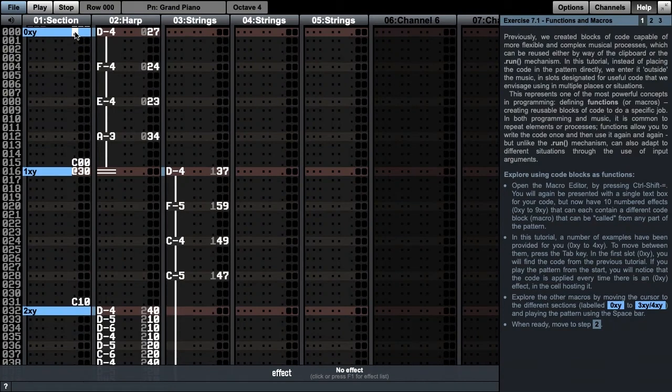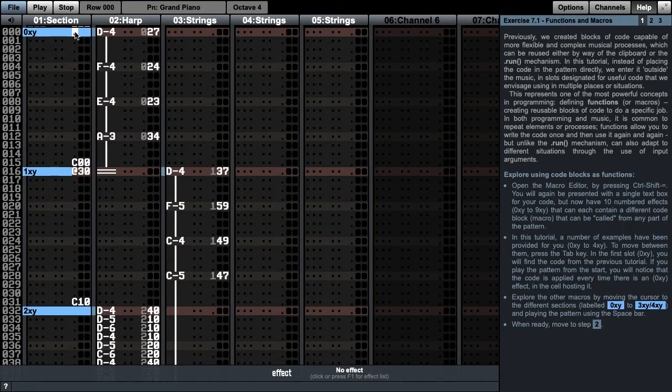Welcome to the 7th Manhattan tutorial on functions and macros. Previously, we created blocks of code capable of more flexible and complex musical processes, which can be reused either by way of the clipboard or the .run mechanism.